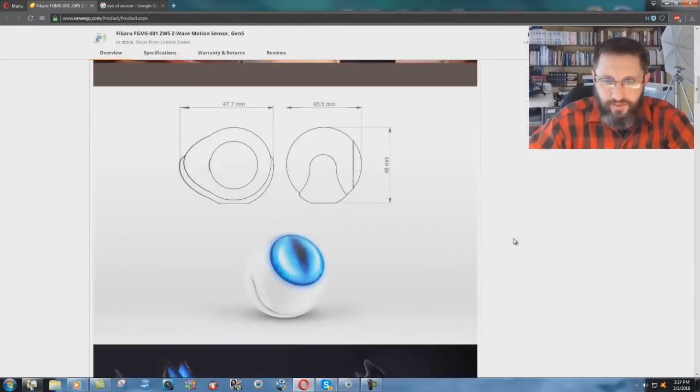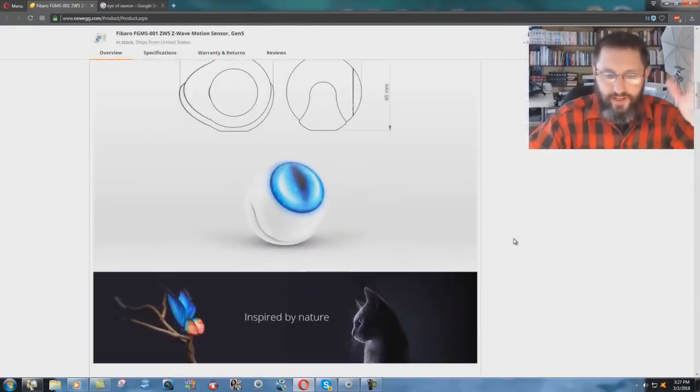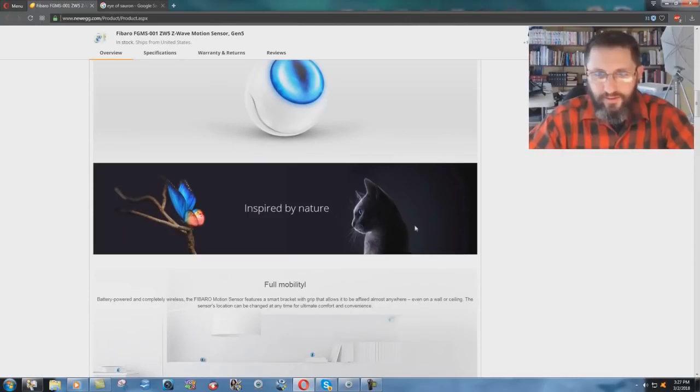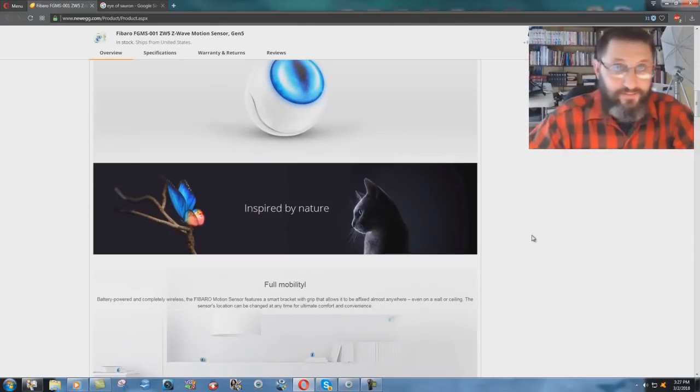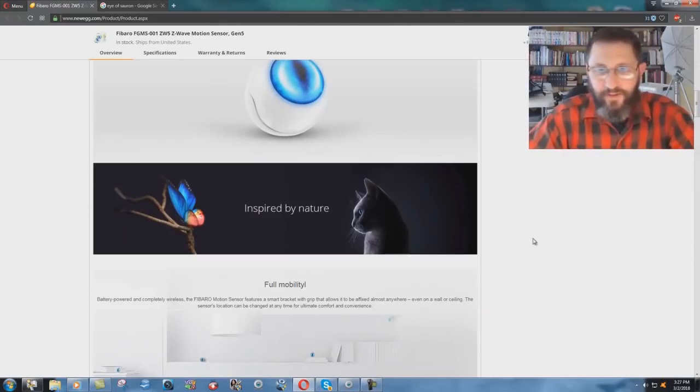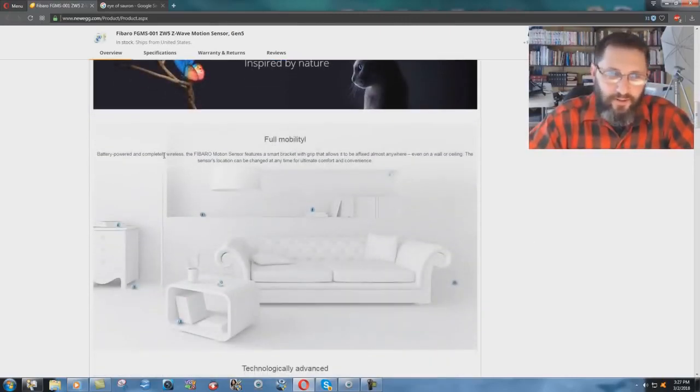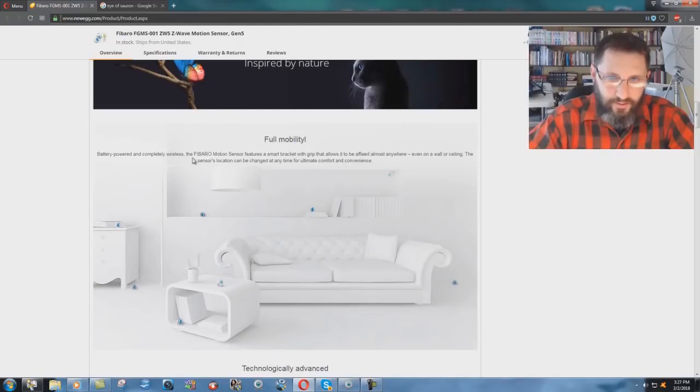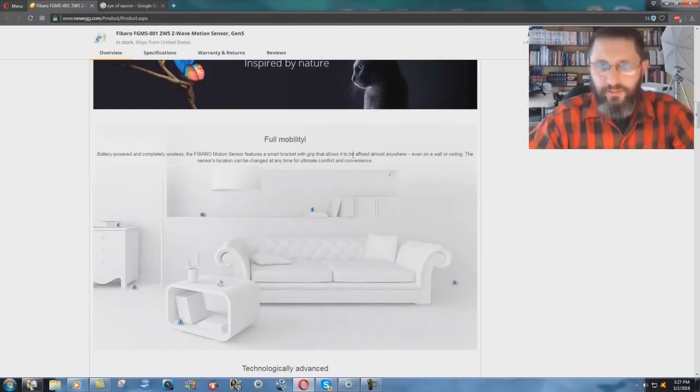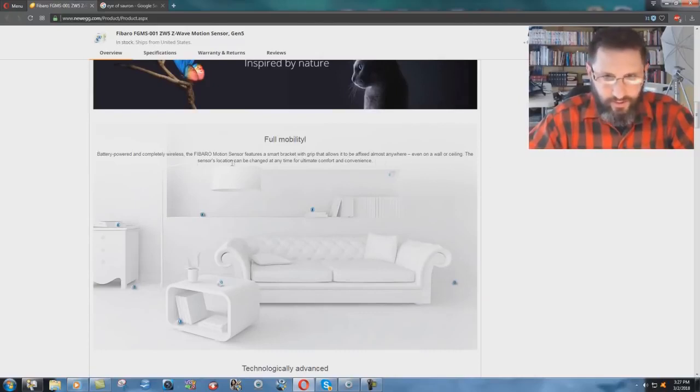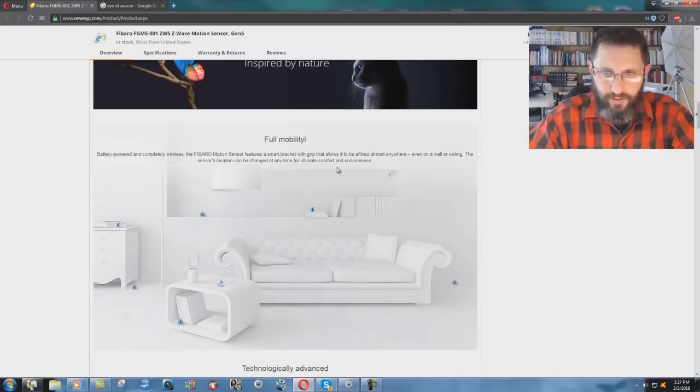Whatever else, the temperature and whatever. Inspired by nature, sure. Full mobility, battery powered, completely wireless. The Fibero motion sensor features a small bracket with grip that allows it to be affixed almost anywhere, even on a wall or ceiling. The sensor's location can be changed at any time for all that comfort.